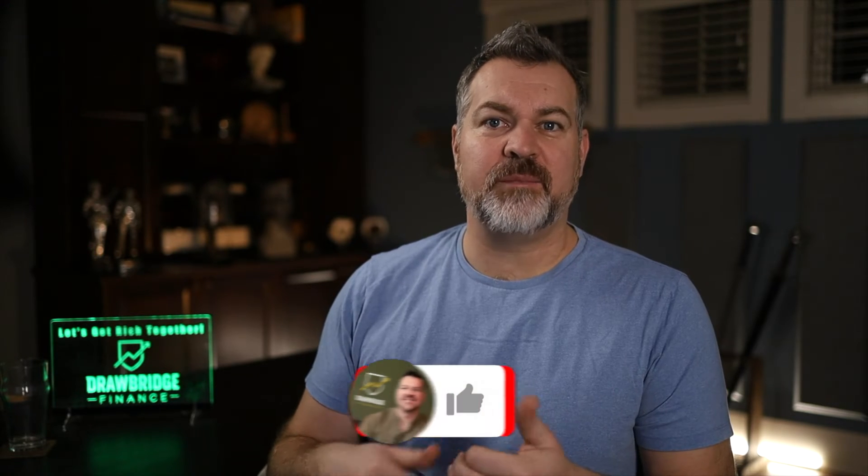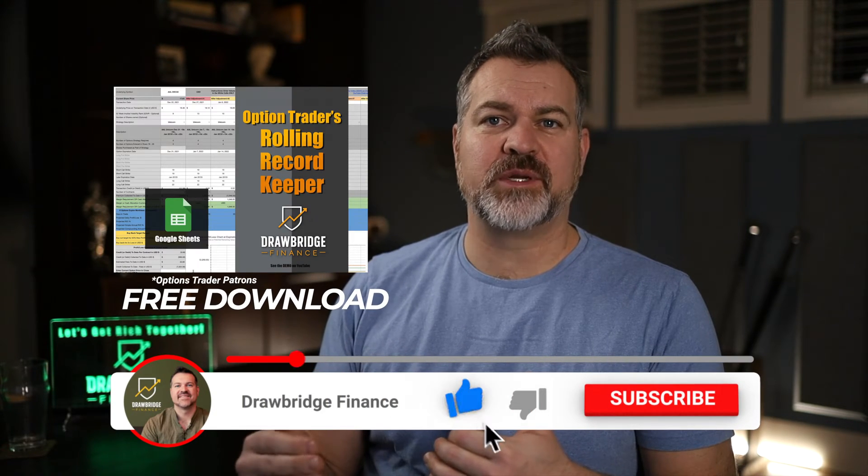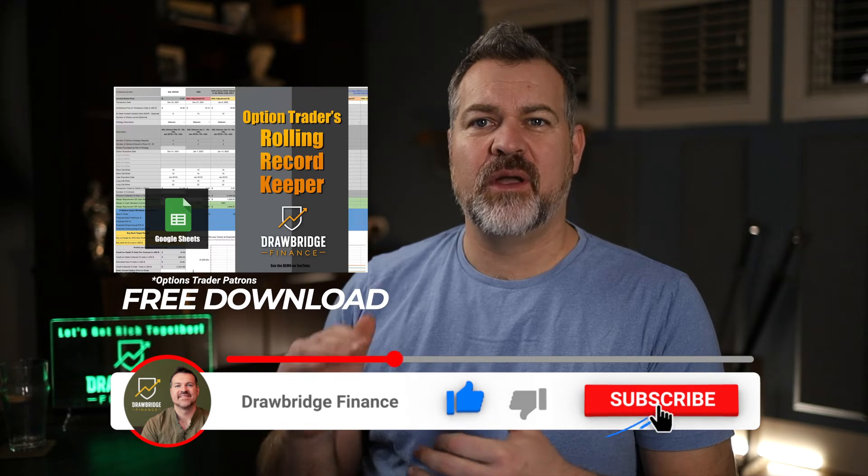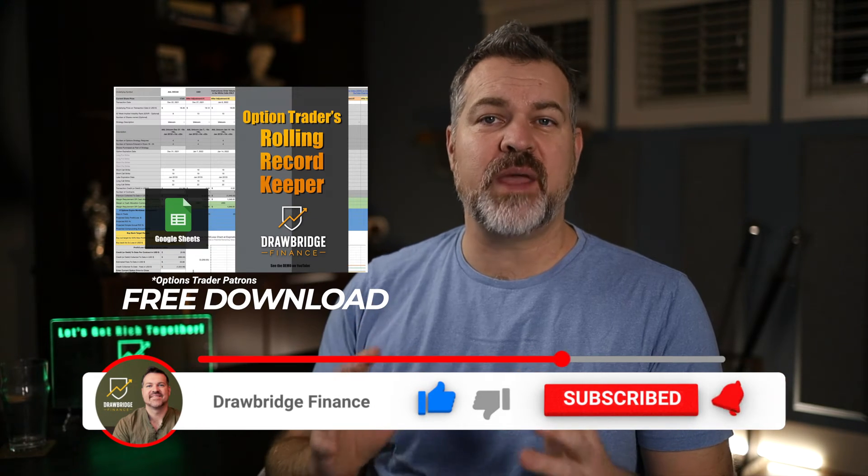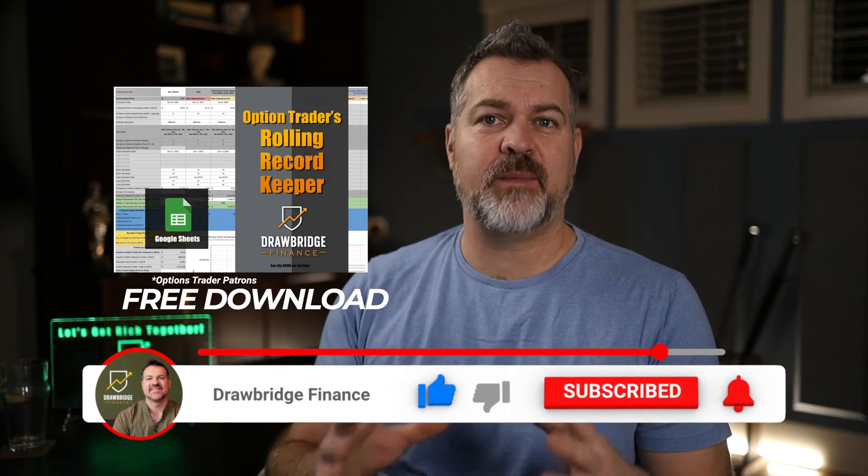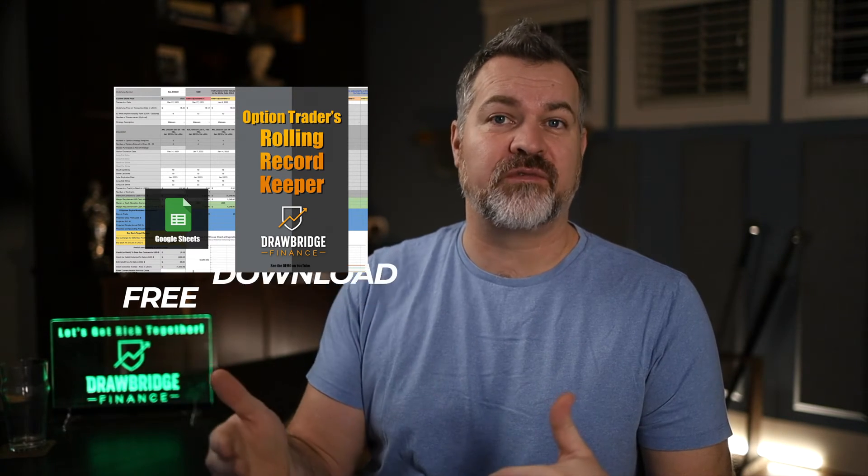Is there a trade that you do all of the time and you want to be able to record it in the rolling options record keeper? I'm going to show you a quick little tip on how to make a custom tab and save it so you can reuse it all of the time.